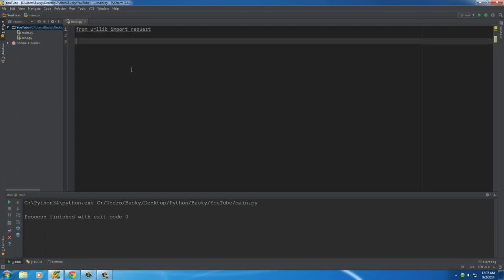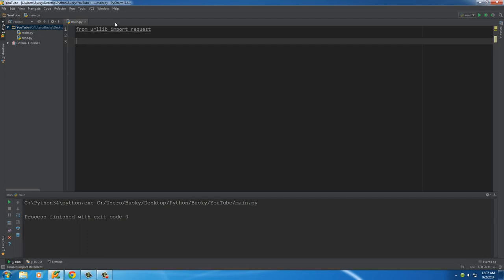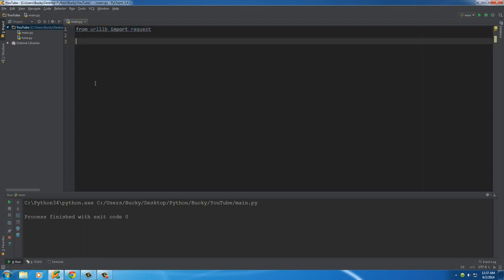But I just want to get you guys familiar with the syntax right now so you aren't confused if you ever see this. It's just a different way that you can import modules.